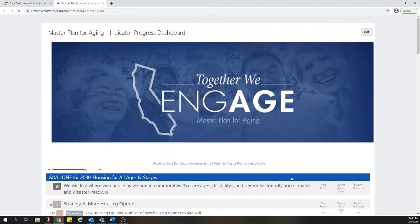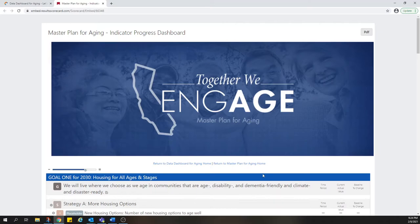Note that this progress dashboard opens a new tab in your web browser. You can always go back to the Data Dashboard for Aging homepage by clicking on the previous tab in your browser. You can also use these links to go directly to the Master Plan or the Data Dashboard.